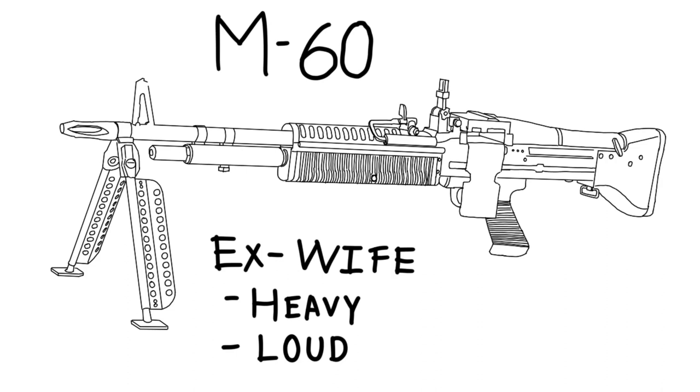The emergence of the general purpose machine gun in the 1950s pushed the M1919 into secondary roles, especially after the arrival of the M60, also called the ex-wife for how heavy and loud it is.